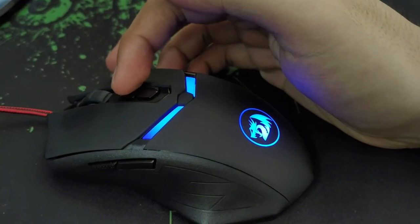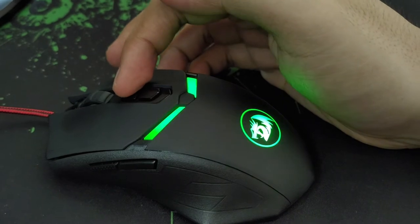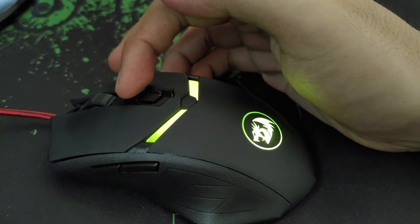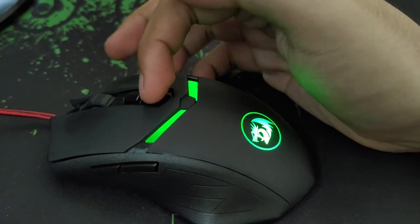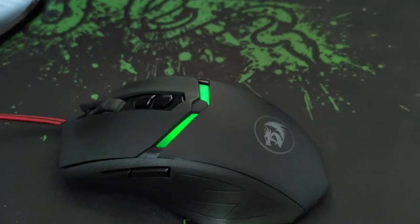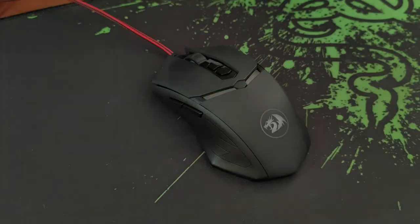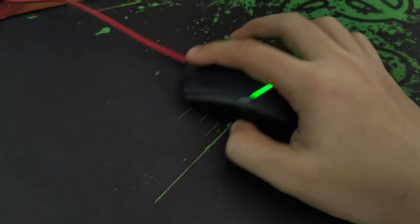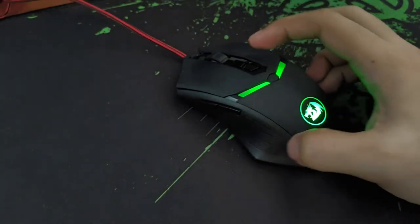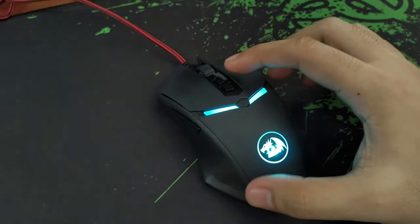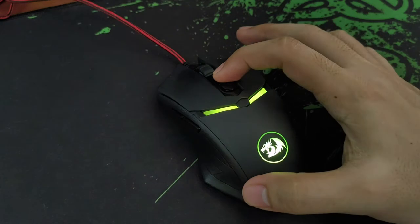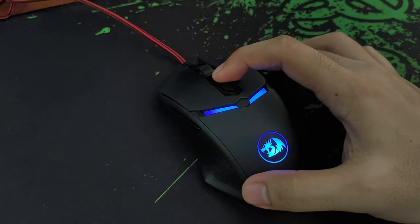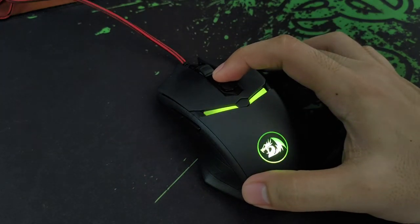In Deathadder Chroma 2, you will be able to adjust the DPI five times. The lowest is 800 and the highest would be 7,200 DPI. RGB lighting is also very customizable and it features multiple lighting designs.